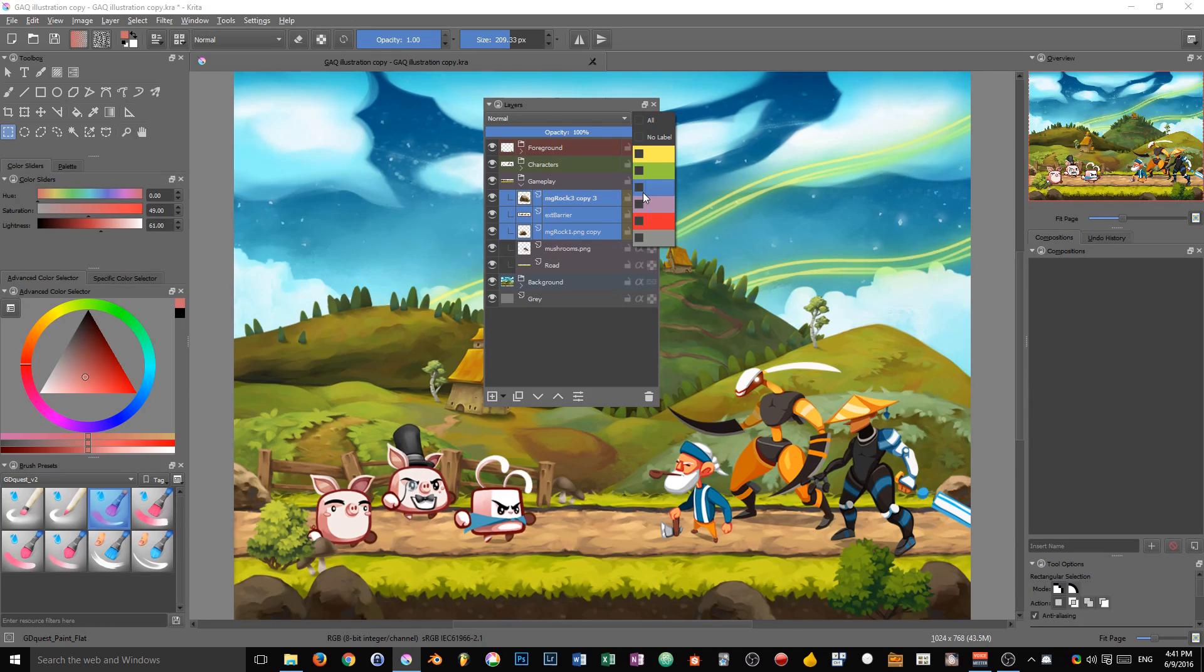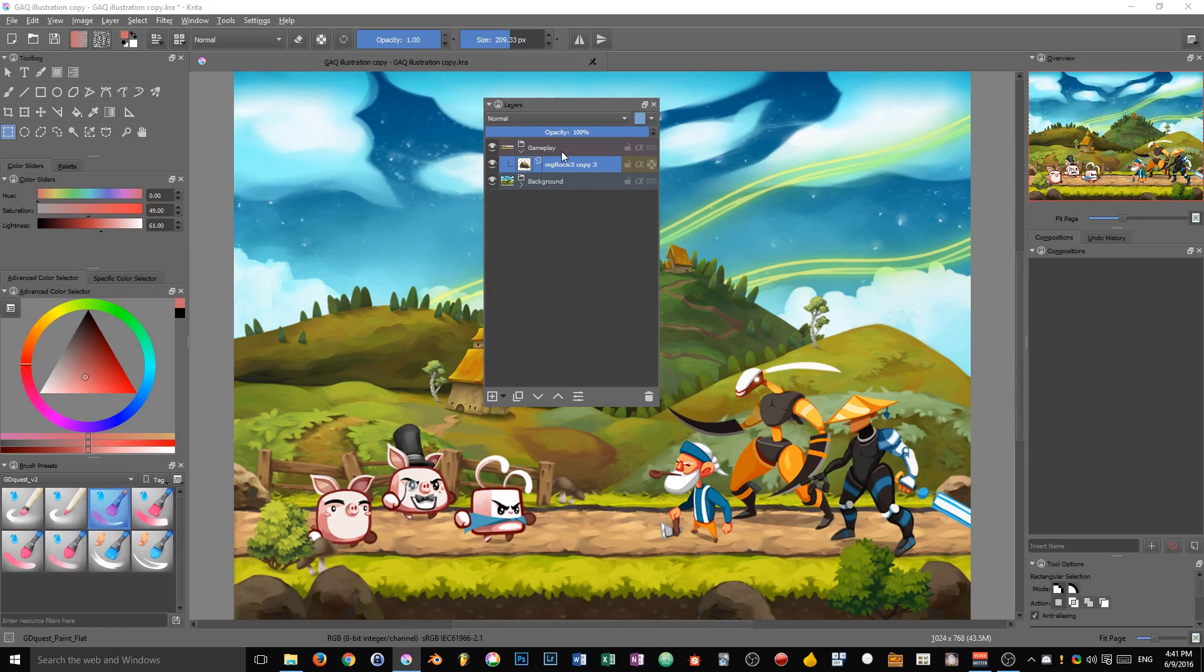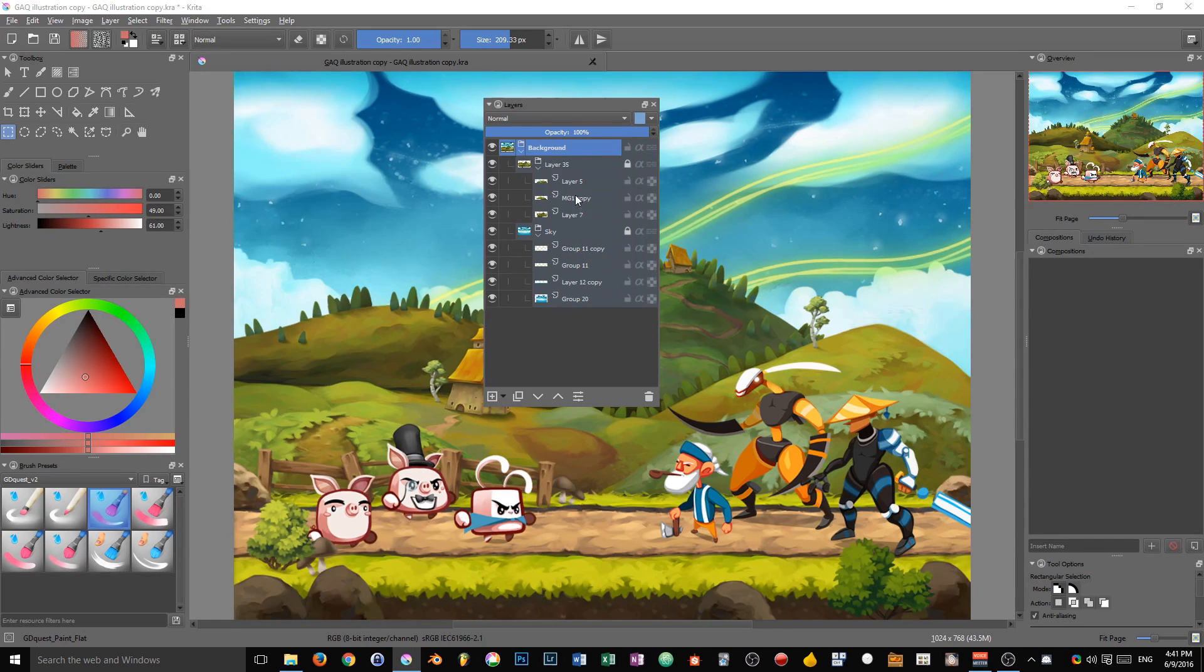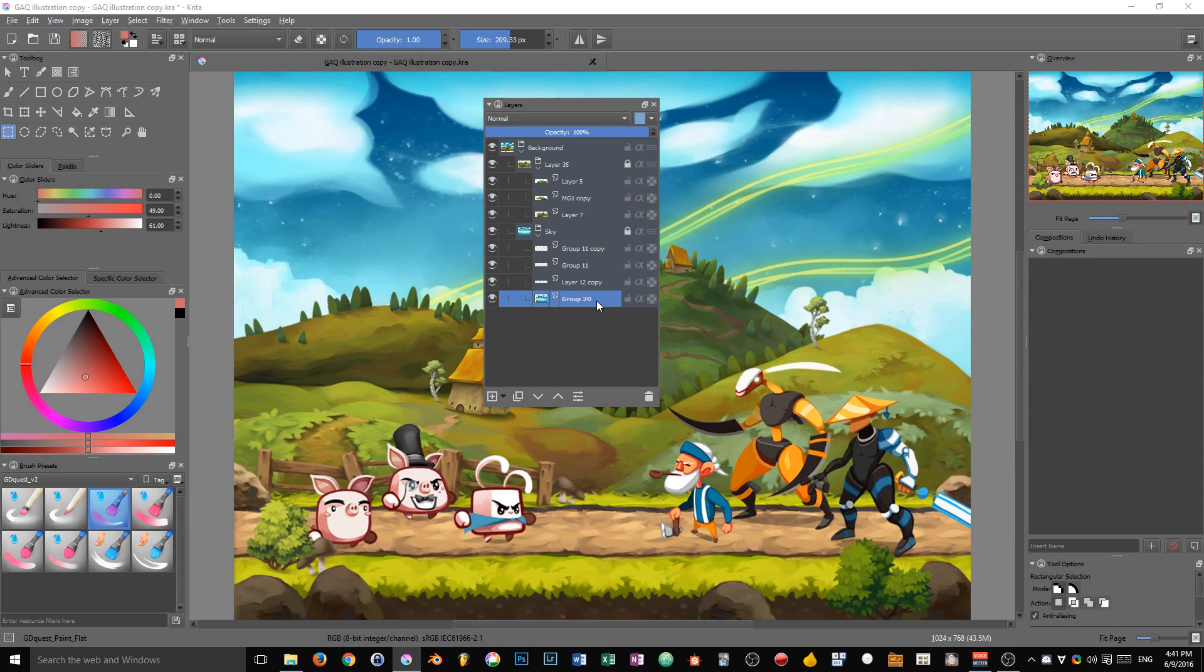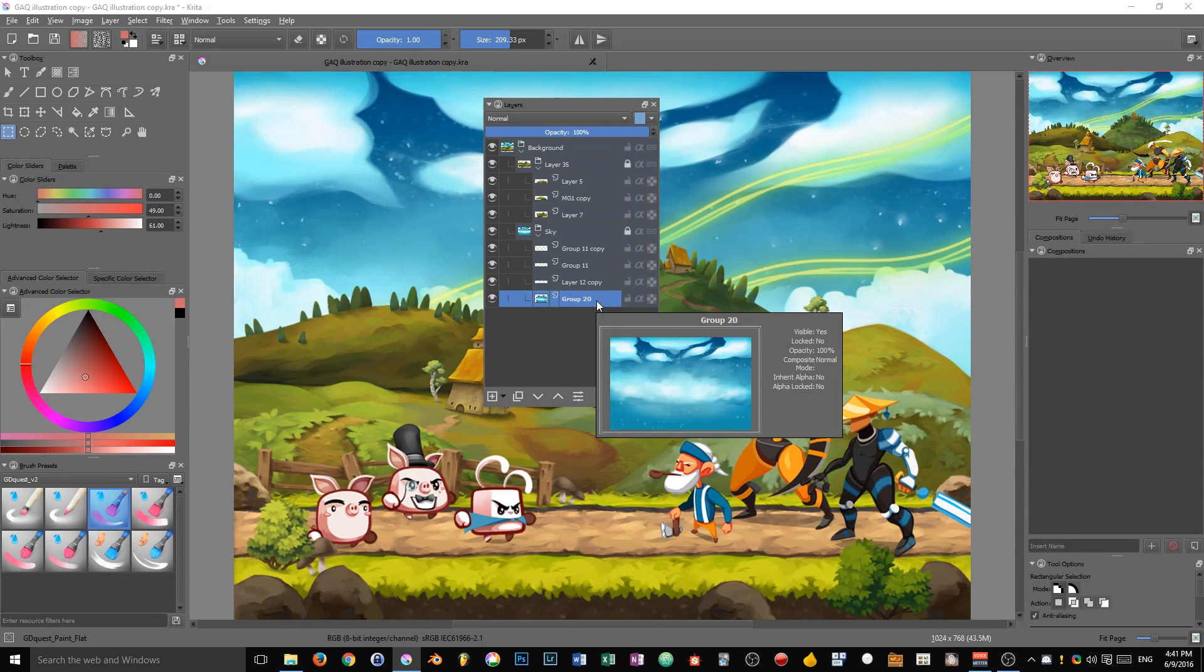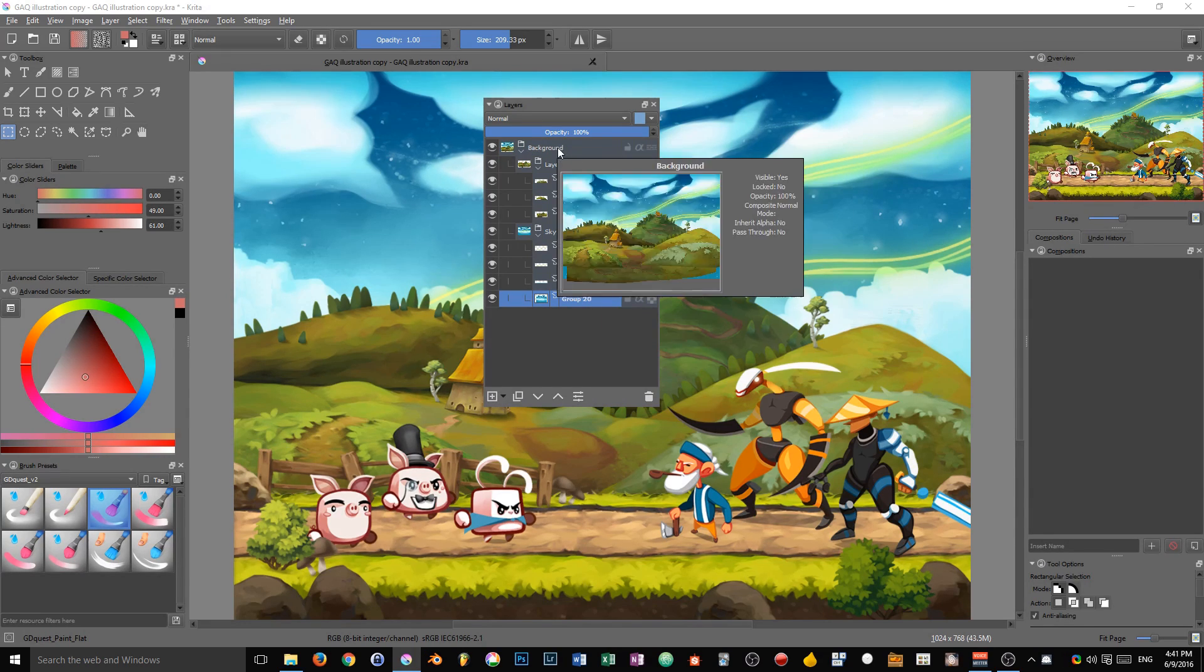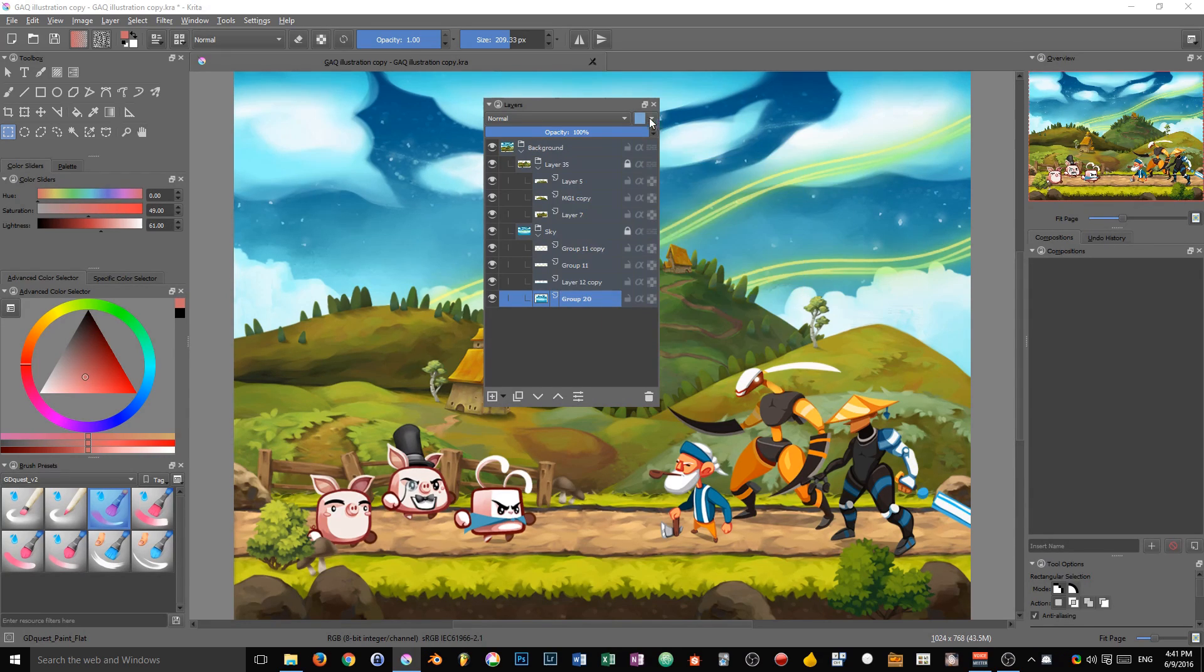Then you can click on any of those colors to only have the corresponding color inside of your layers docker. This will filter the layers in the document down to that color.